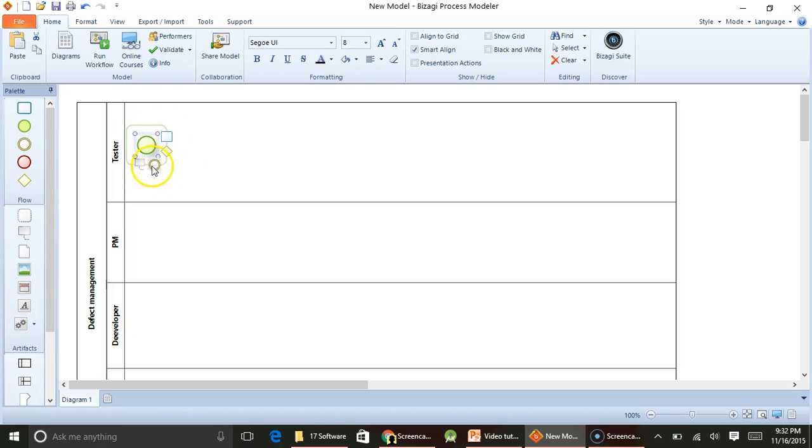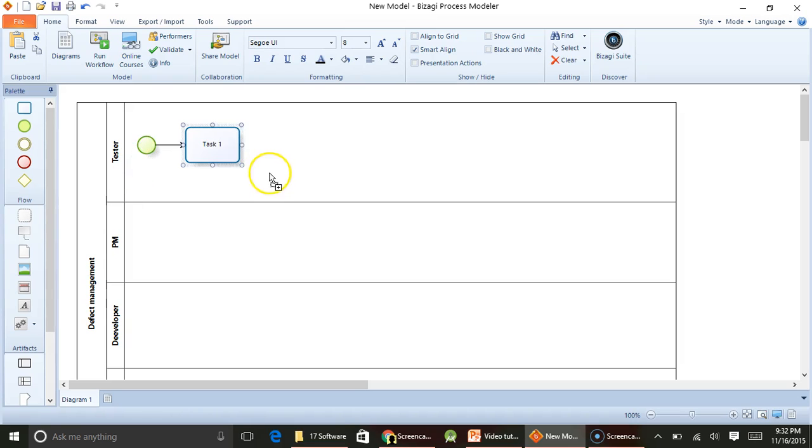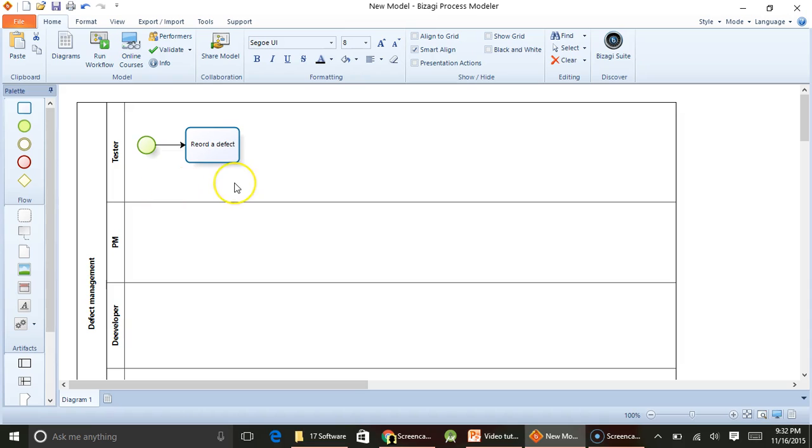Once you create something, it automatically gives you choices about what you can do. So the first thing what a tester will do is record a defect. As soon as the application is provided to a tester, the tester will test the application and record a defect.